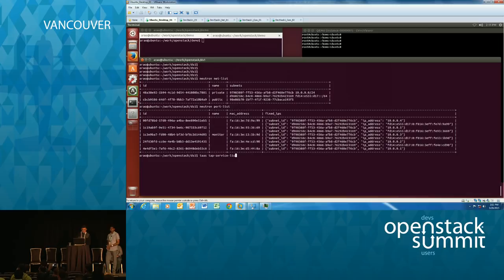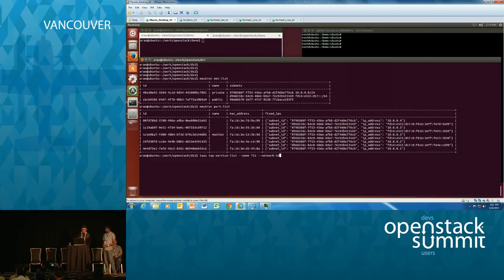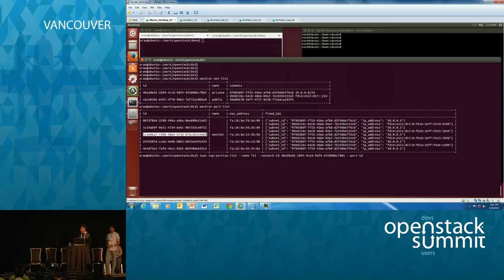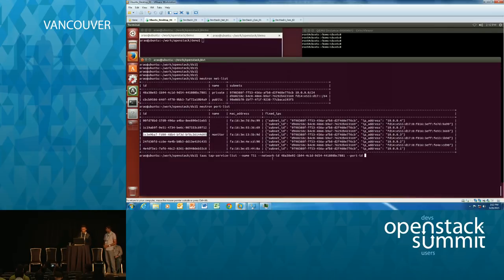We also have a CLI for TAS which we'd eventually like to integrate with Neutron. When creating a tap service you specify two things: the port the tap service will use as its destination, and the network ID the port belongs to. Name and description are optional.